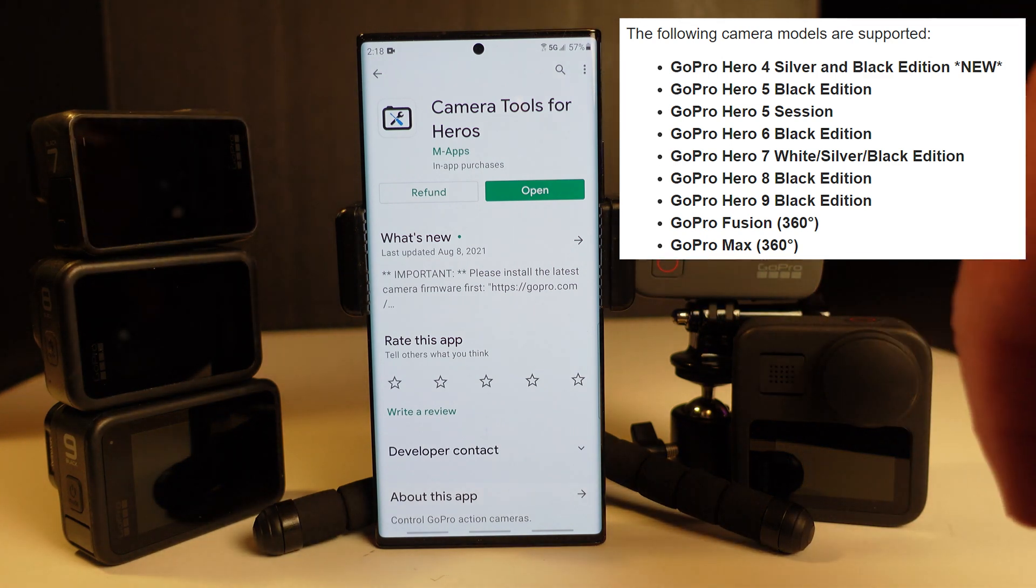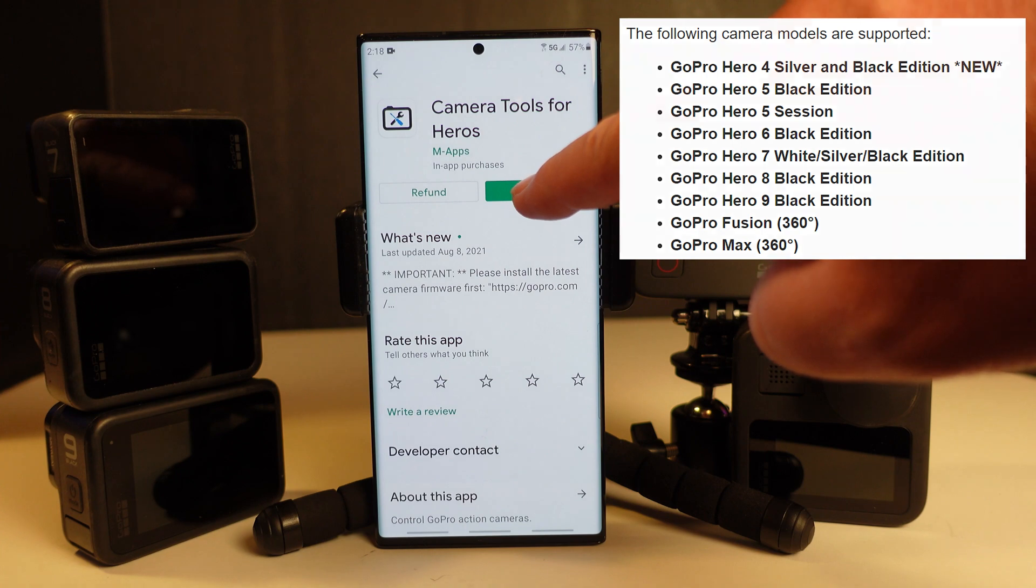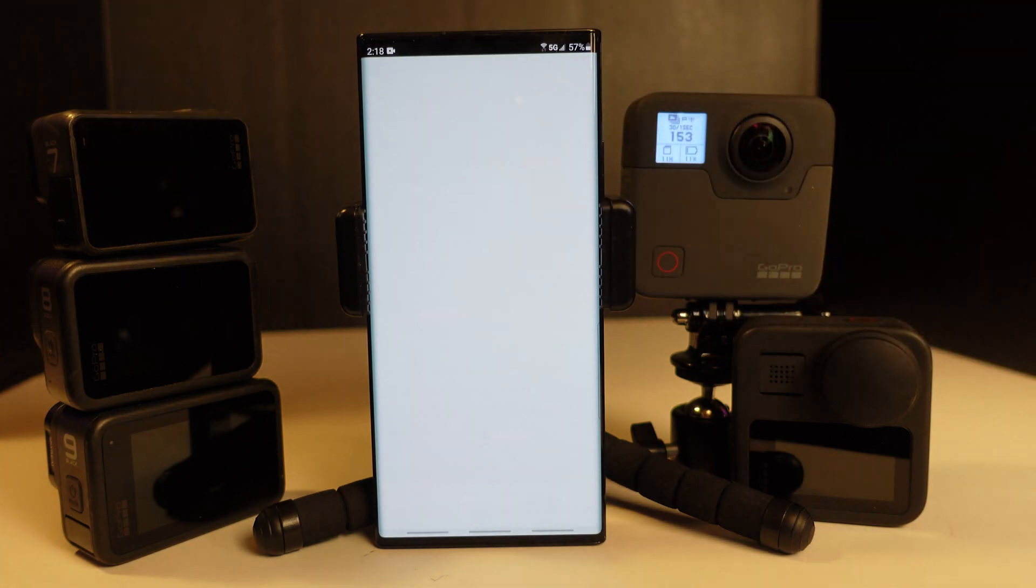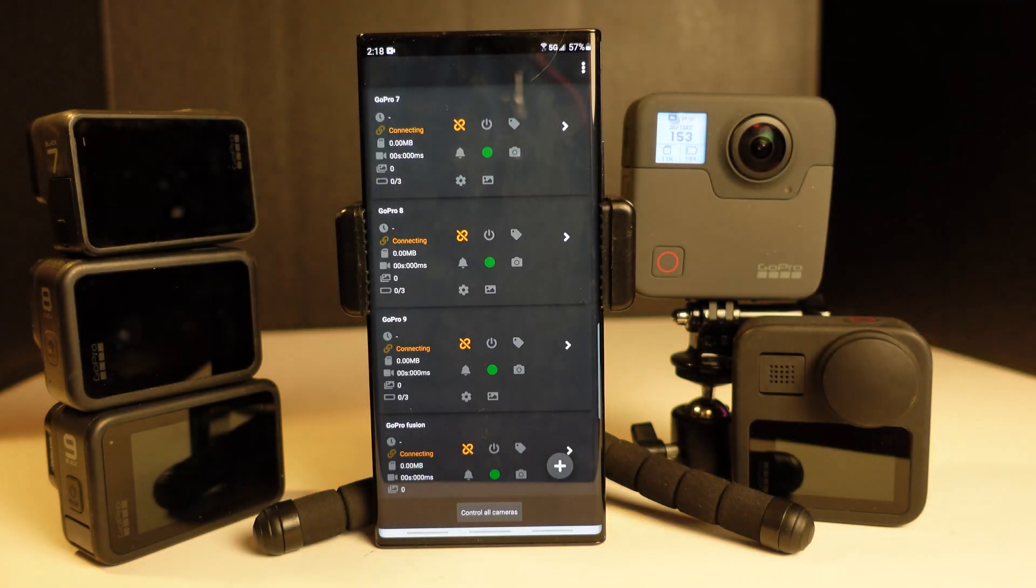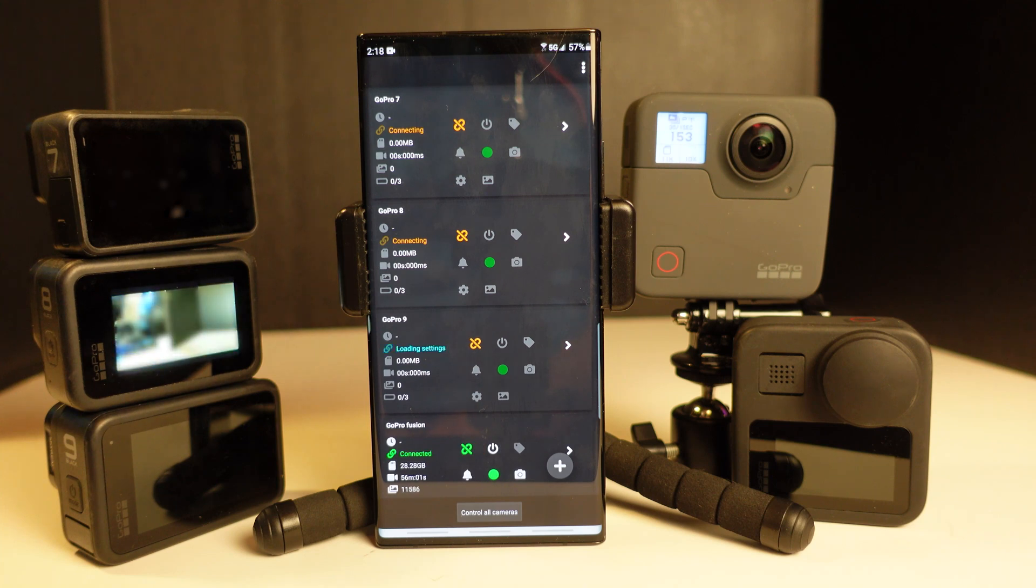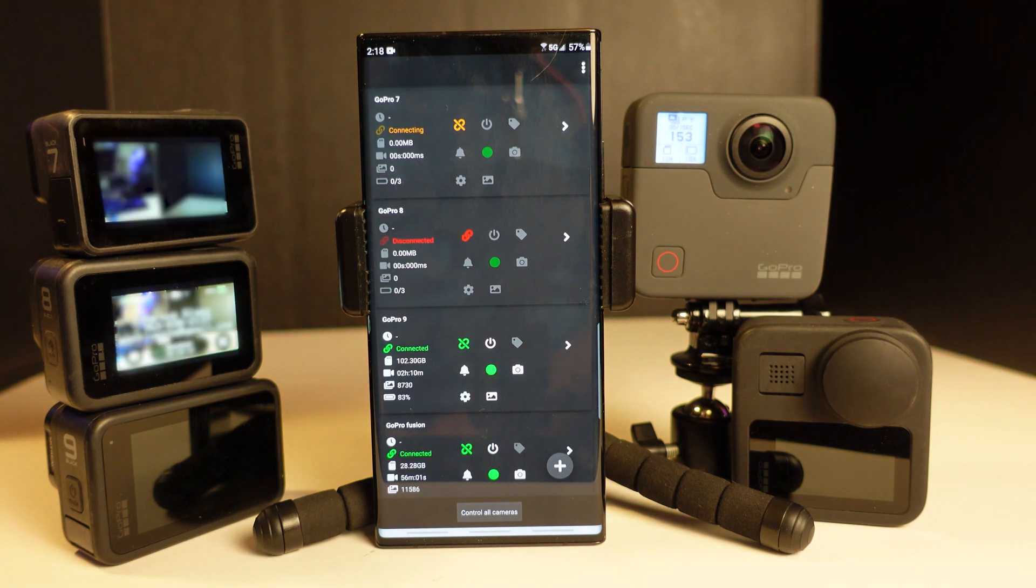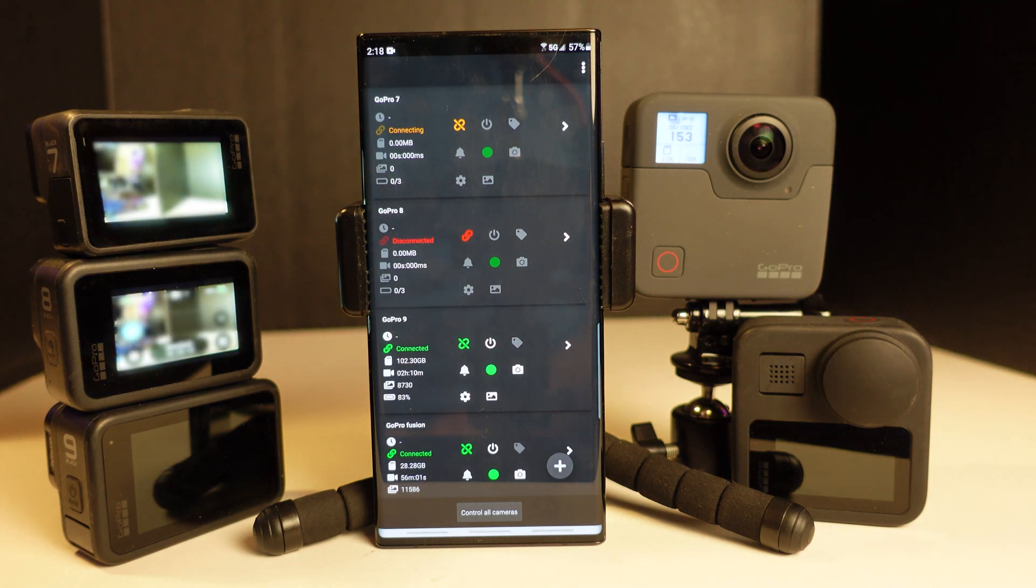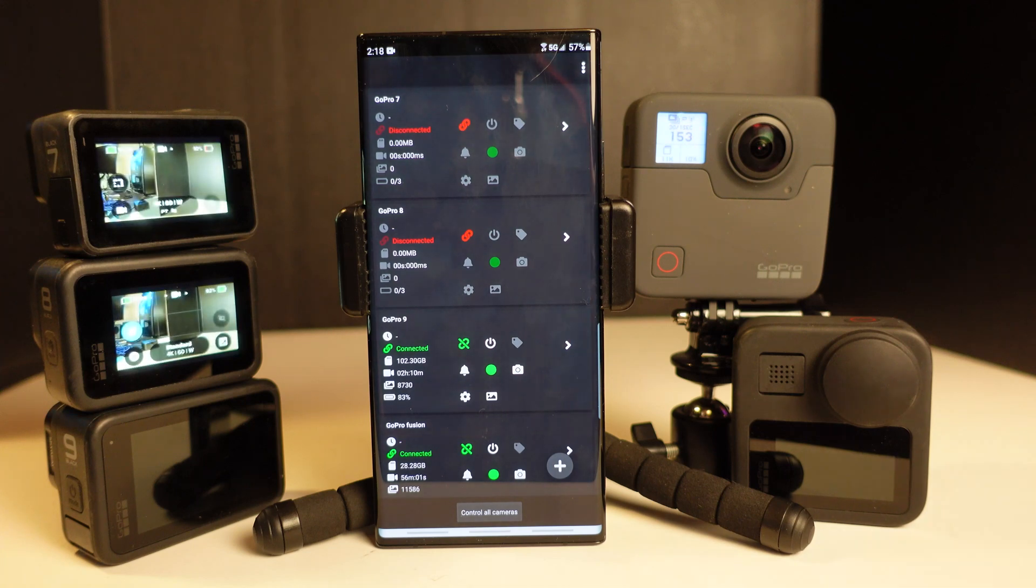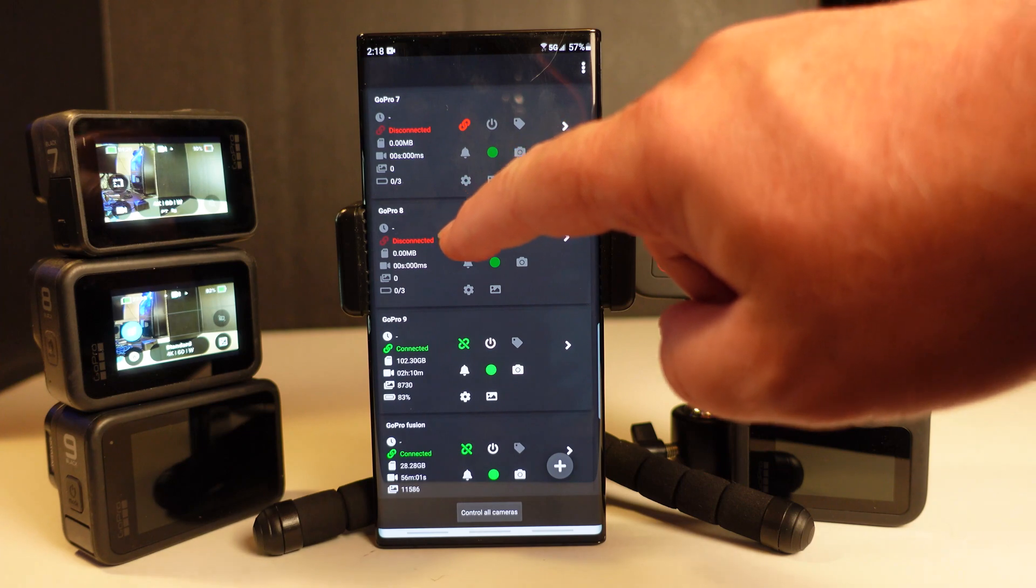So once you've purchased it, downloaded it, and installed it, you would need to select open. You can see here on the screen, we have a variety of cameras already pre-configured, and some of them are connected at power-on, others are not connecting at power-on.